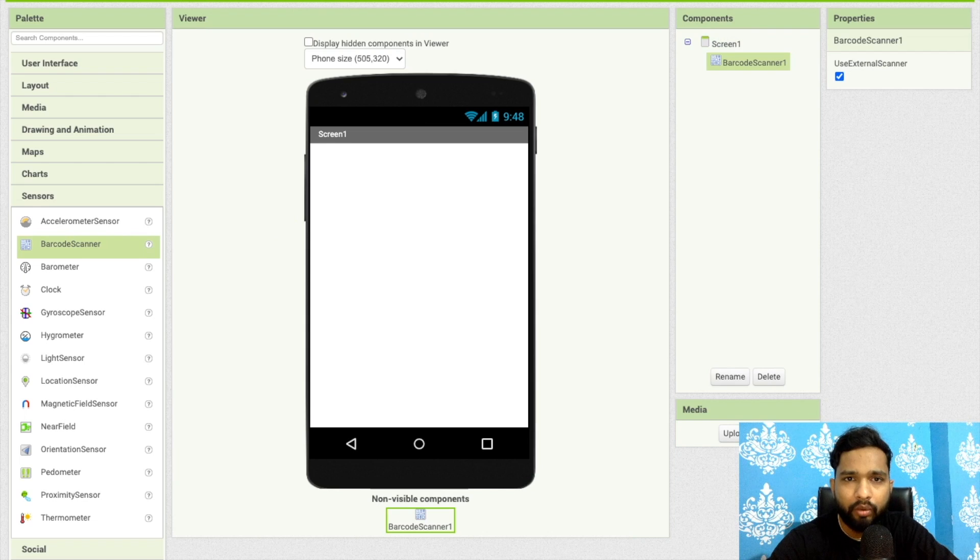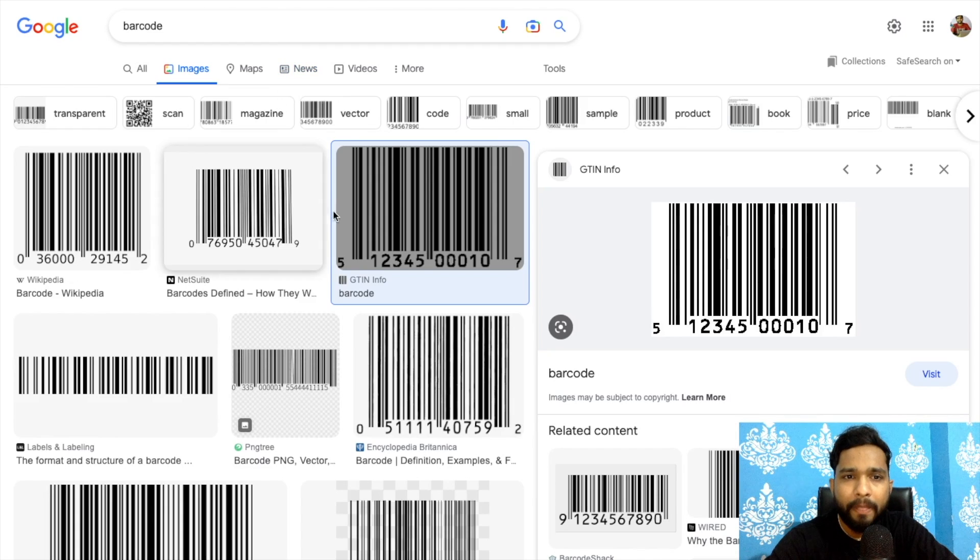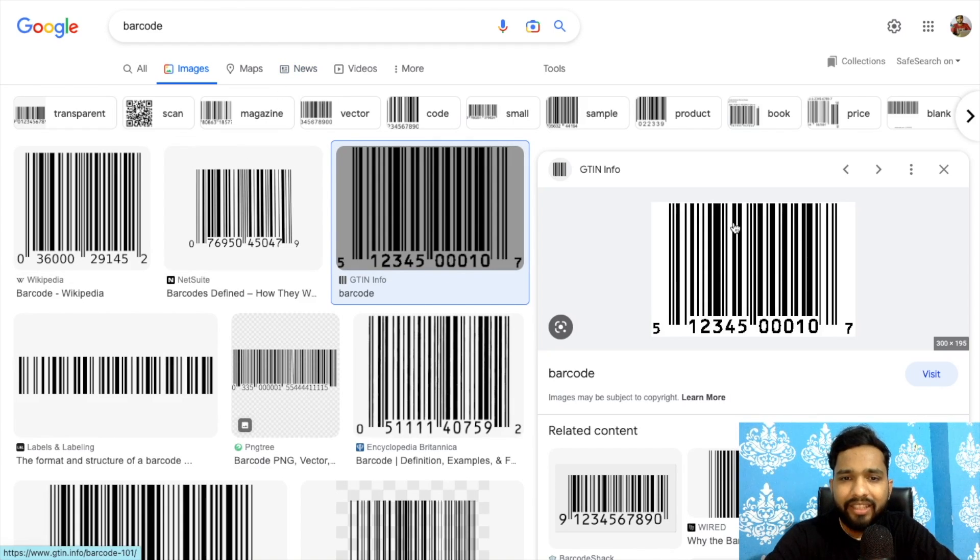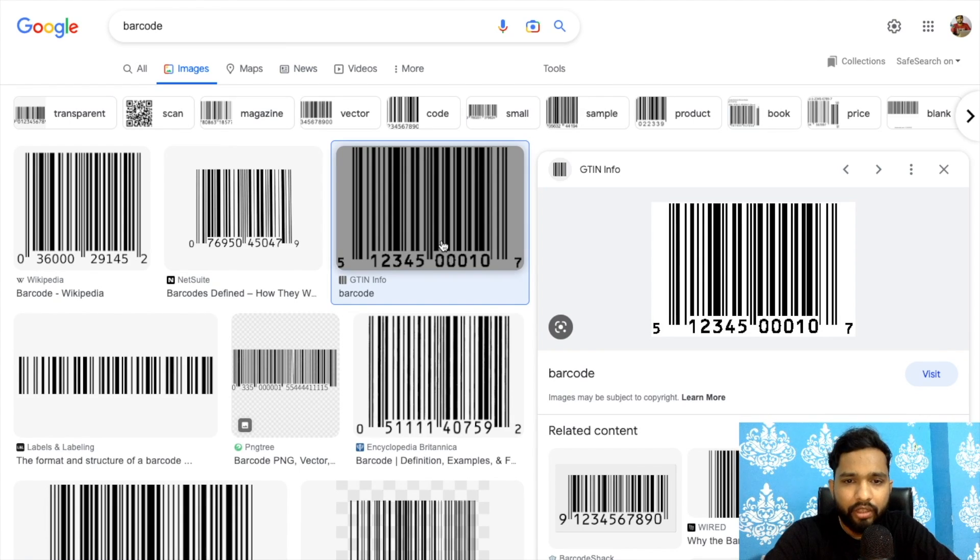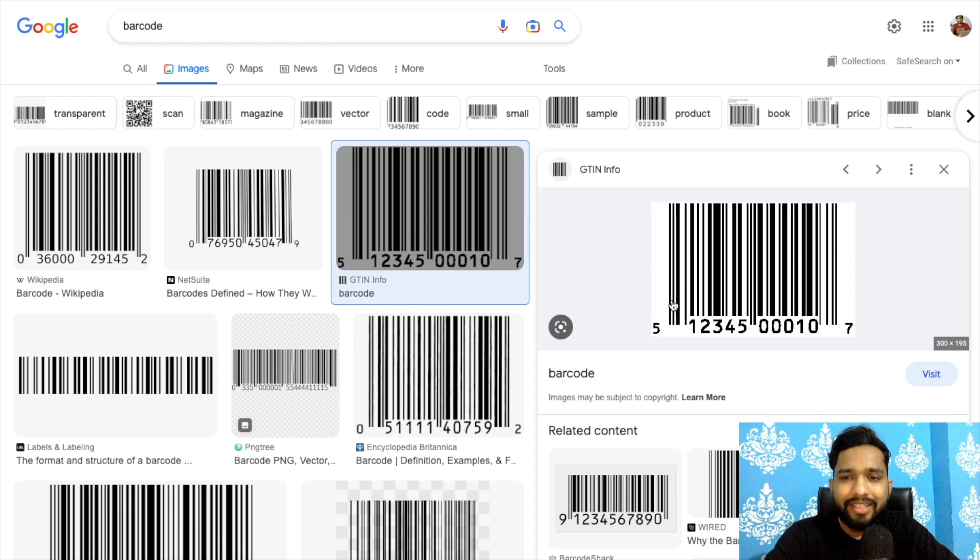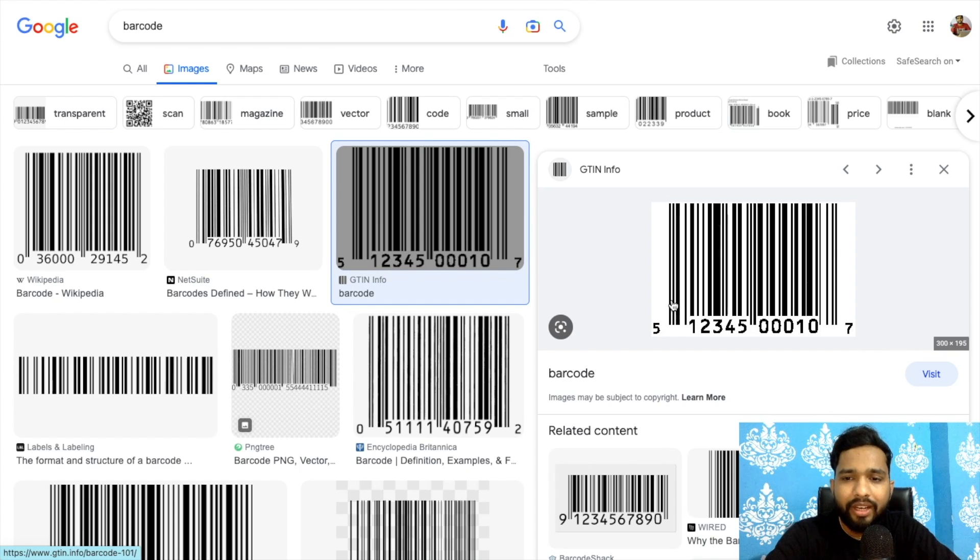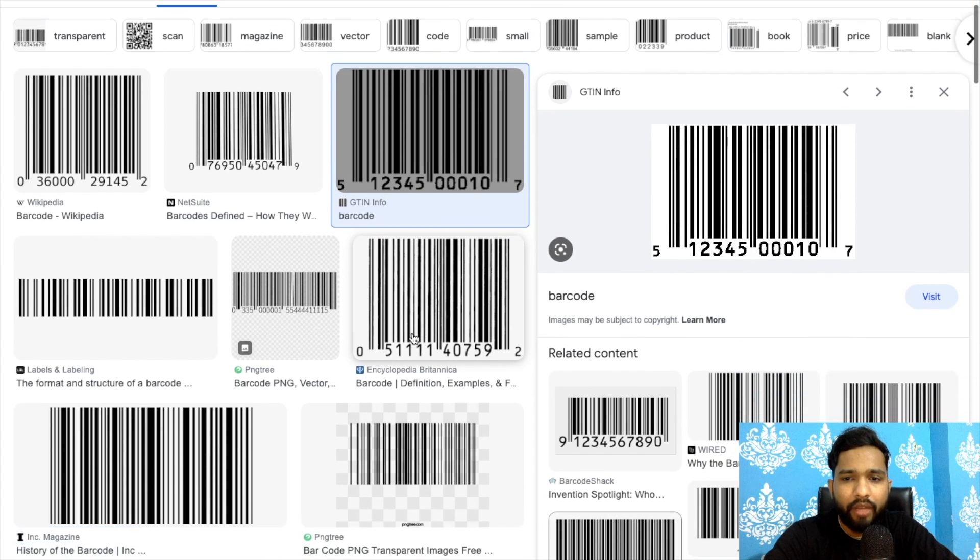Let me show you what is barcode. As you can see here, this is the barcode. You will get that barcode in every product. You can create an app where you can scan any product barcode and get information about that product.